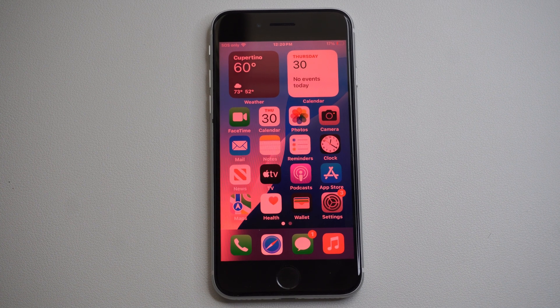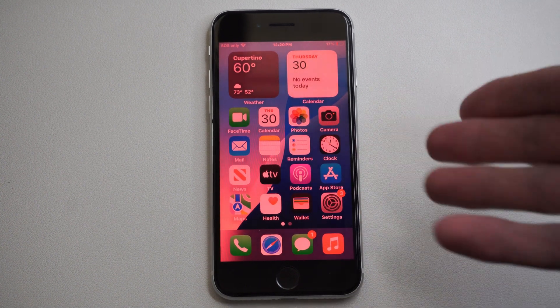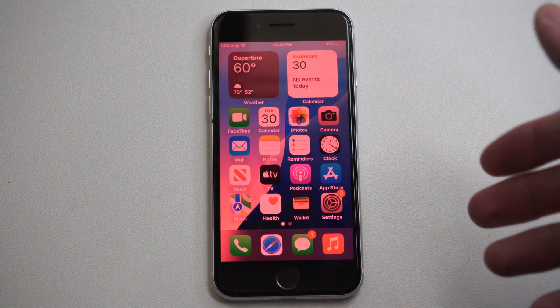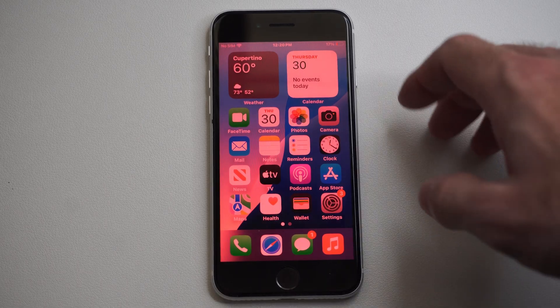This is Tim from YourSickStudios. Today in the studio I'm going to show you how to find your Wi-Fi password on your iPhone.